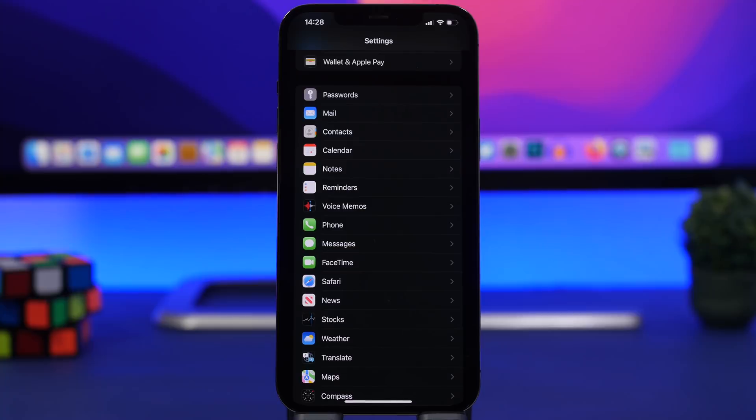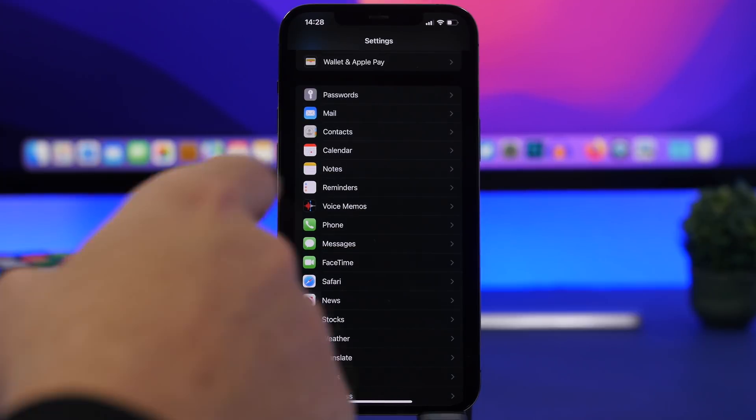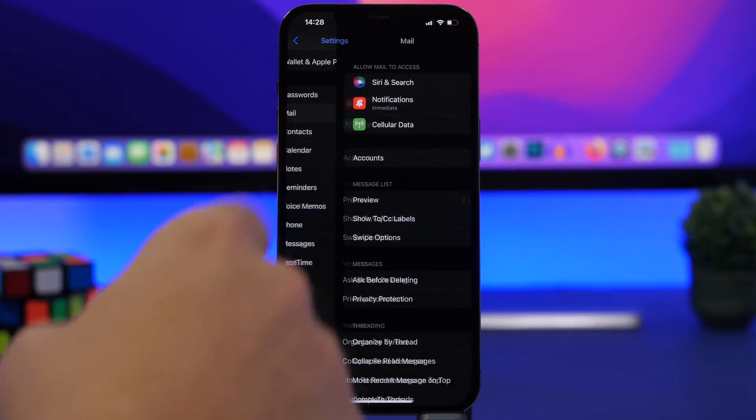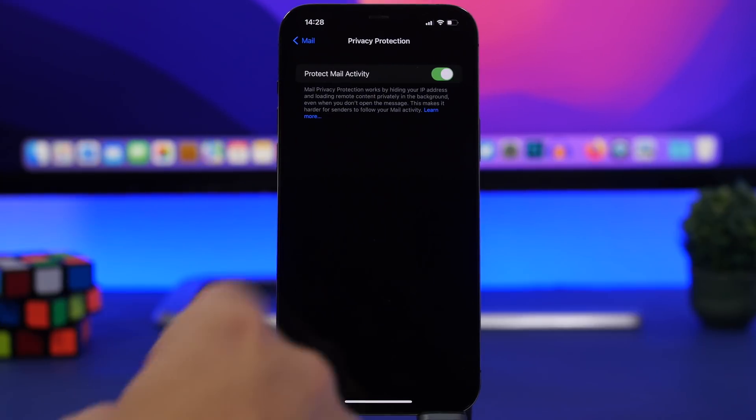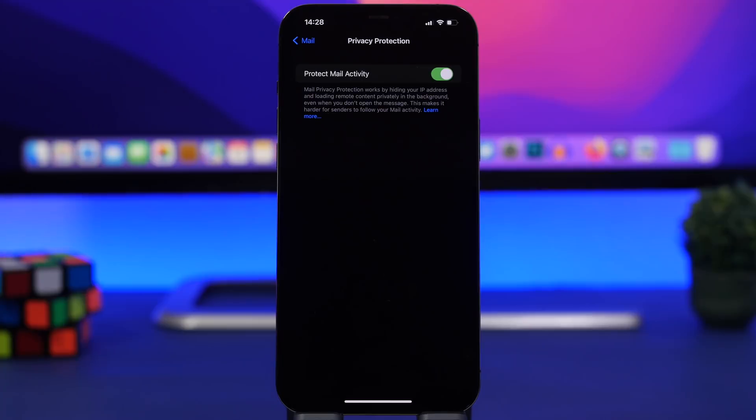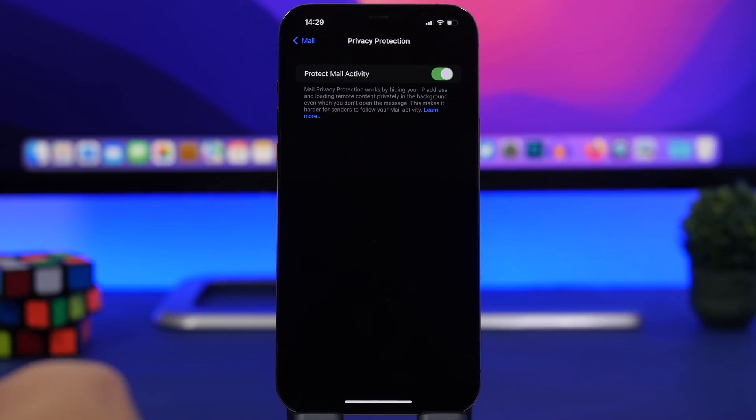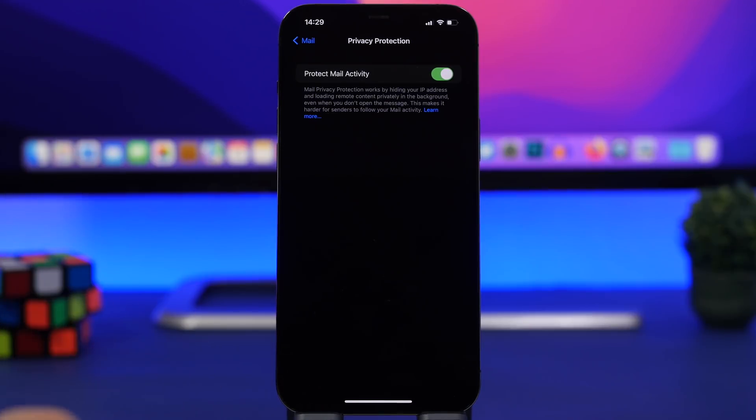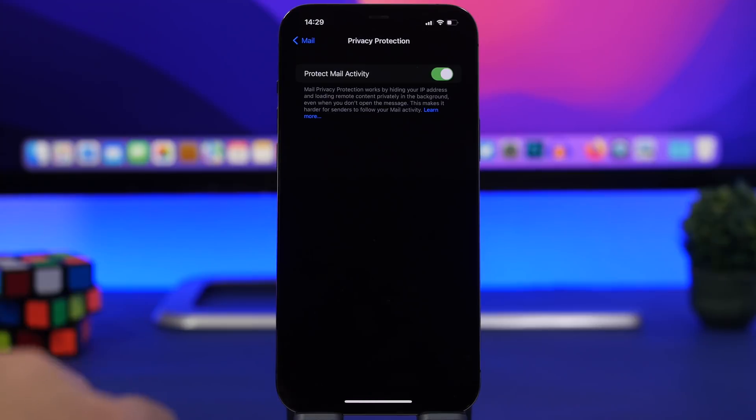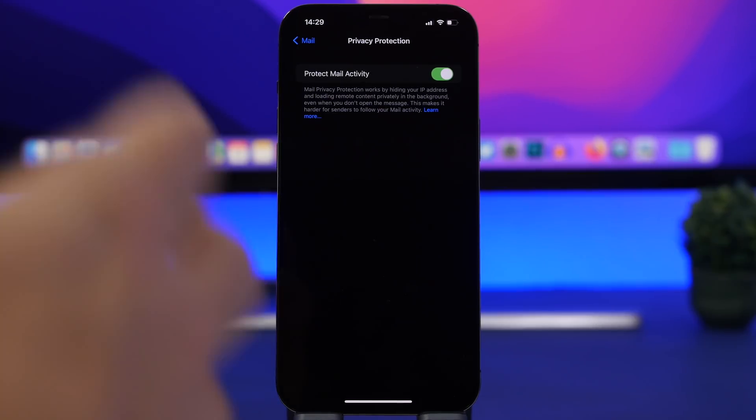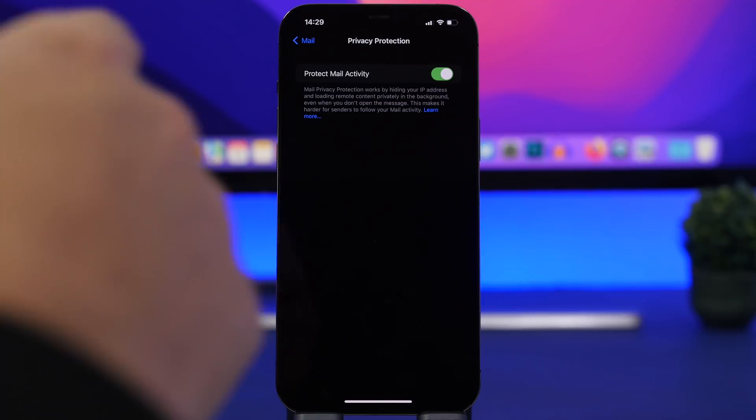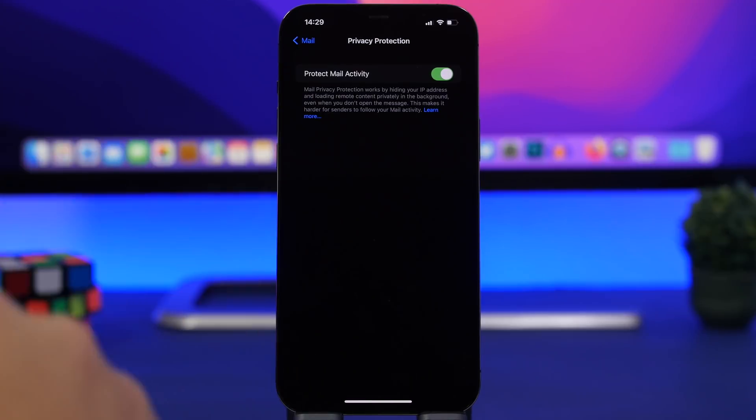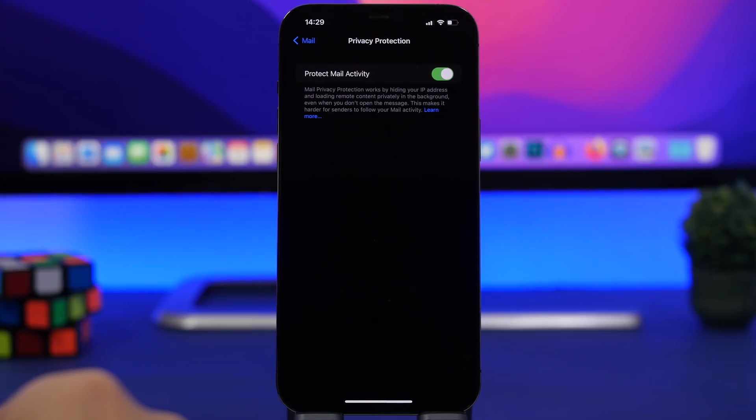Always make sure you have mail privacy protection turned on. You can find that under the mail settings. Go to privacy protection and make sure you have this enabled. This will basically protect your mail privacy. It makes it really hard for senders to track your mail activity. Just like IP address tracking, this will work the same way. Always make sure you have this turned on.